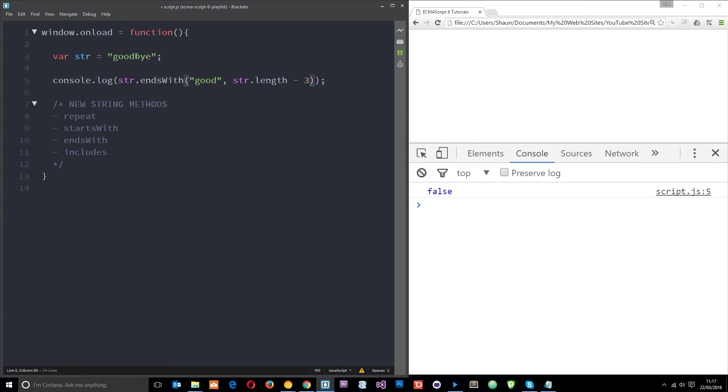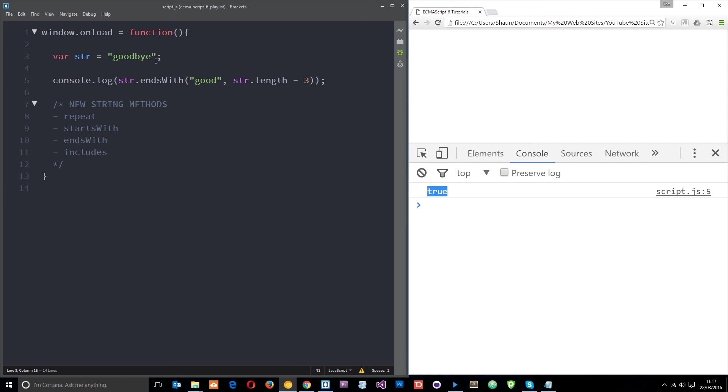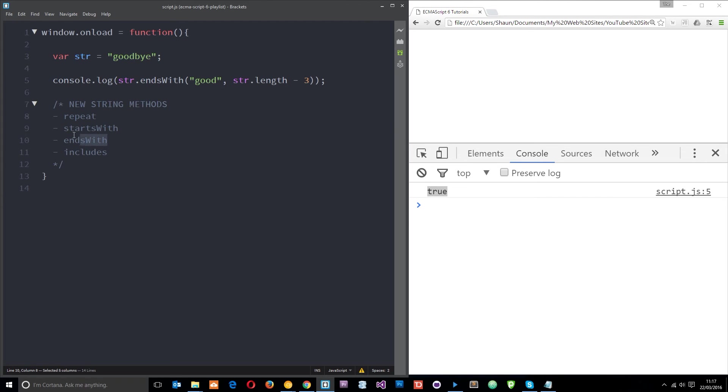And it's going to start from like this position going backwards. Save that and now we get true okay, because we've gone in three and now it does end with a good. Pretty cool right. So they are these two methods right here starts with and ends with.